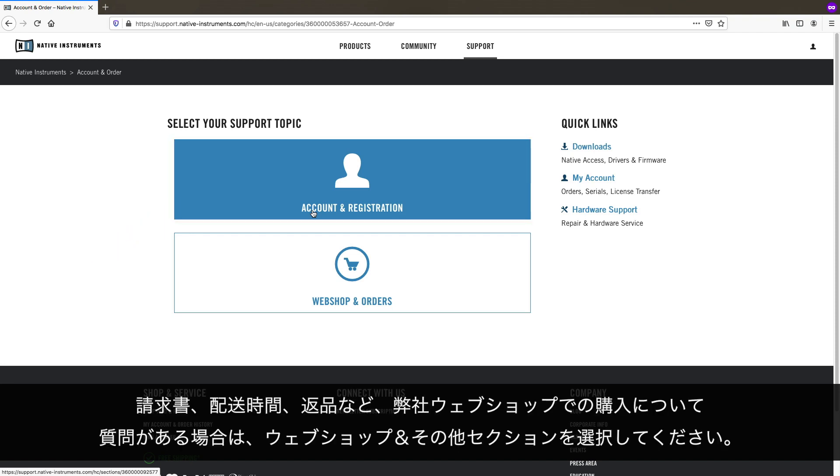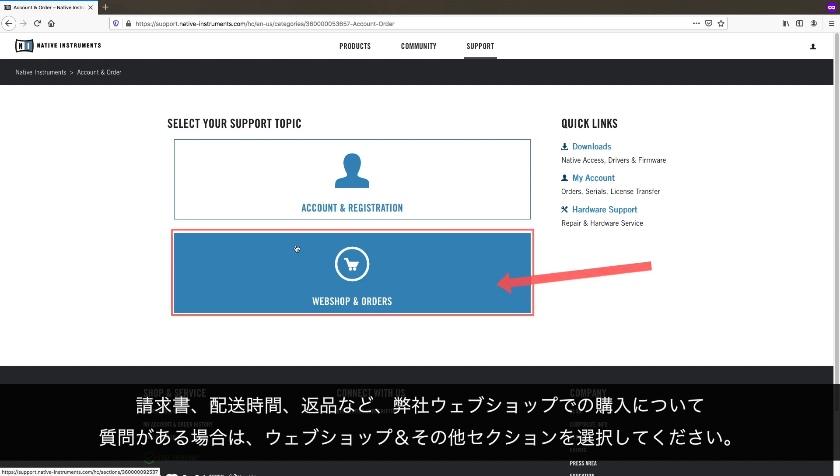If you have a question about a purchase in our webshop, for example, to do with invoices, shipping times, product returns, or such, choose the Webshop and Order section.